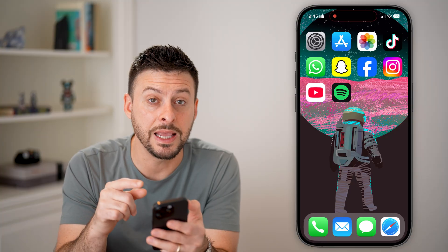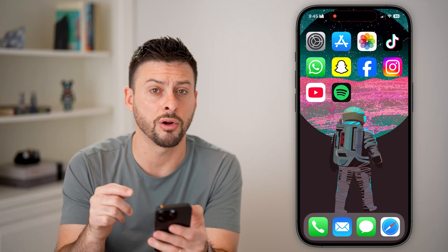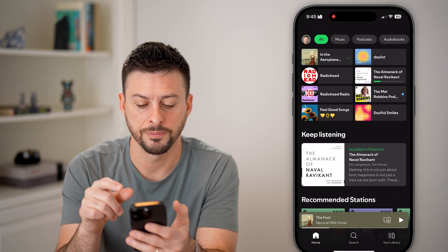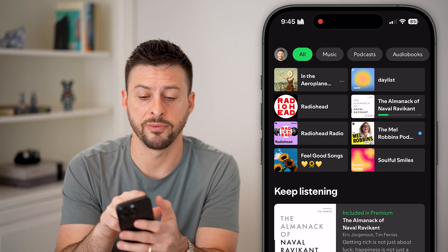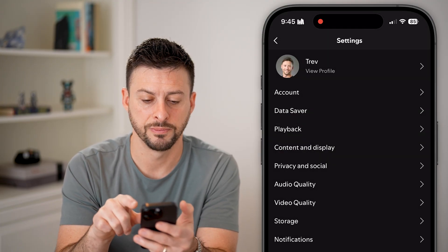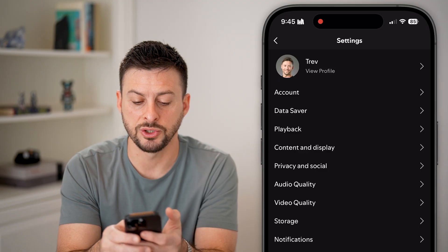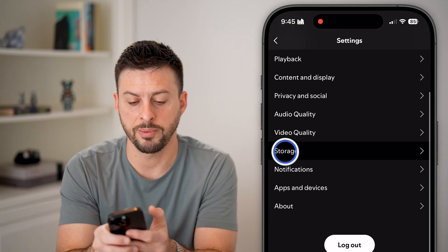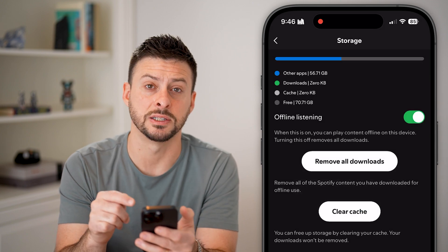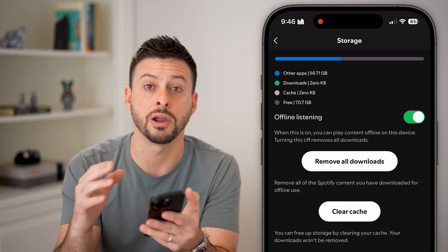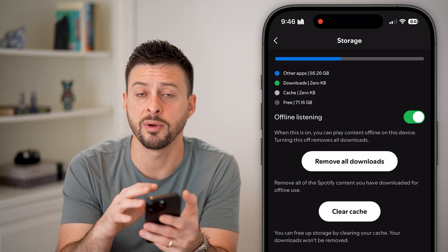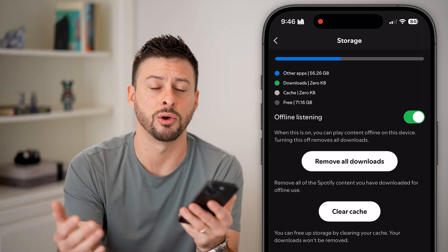Keep in mind that apps themselves also have options to clear the cache. For instance, let's open up Spotify. Tap on the profile at the top left, then Settings and Privacy. From here you'll see Storage — tap on Storage and just hit Clear Cache. Just like that, within the specific app, you can clear the cache. Keep in mind this is not available for every single app; some have this option and some don't.